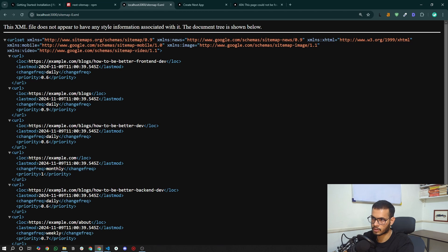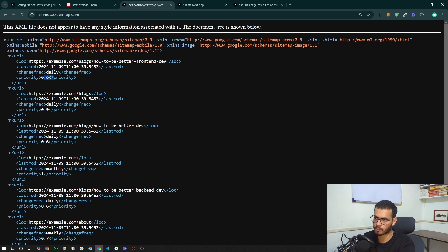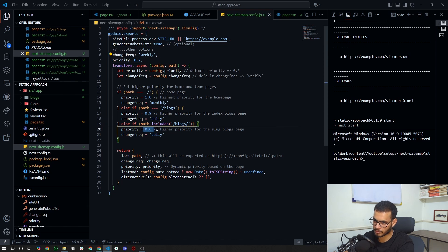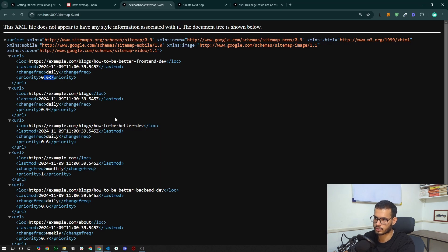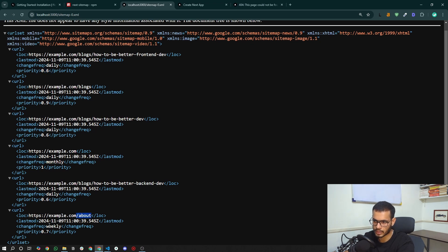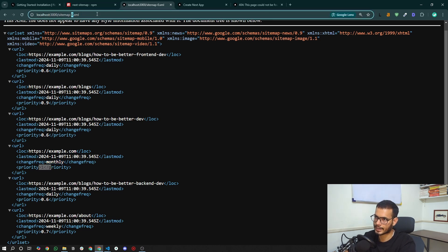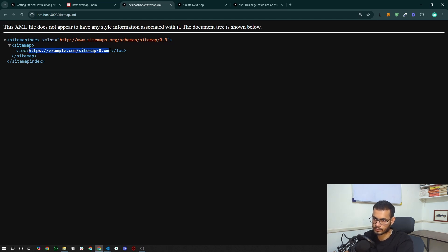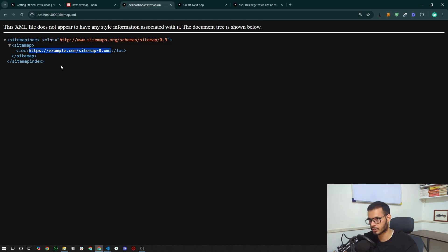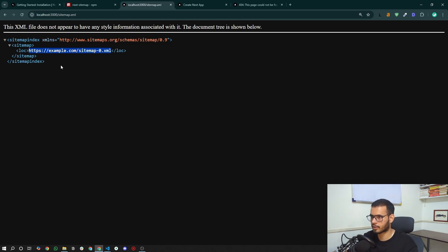Let's open sitemap-0.xml. We can see the blog post 'how-to-be-a-better-dev' with daily change frequency and priority 0.6, matching our configuration. The about page has weekly frequency and priority 0.7 — the default. The home page has monthly frequency and priority 1. The sitemap index file points to the URLs of the individual sitemaps, while sitemap-0.xml contains the actual page URLs. These two are distinct — it took me a while to understand that myself.